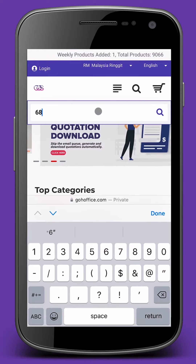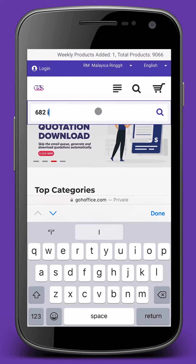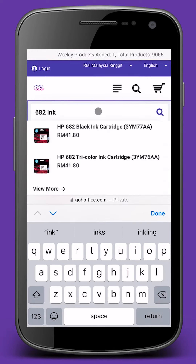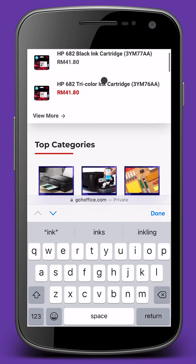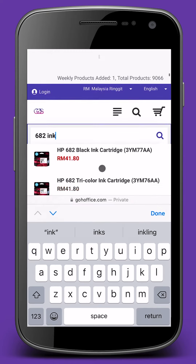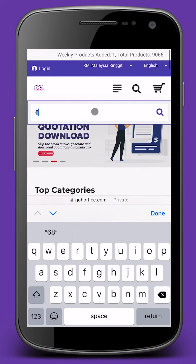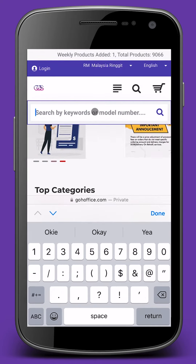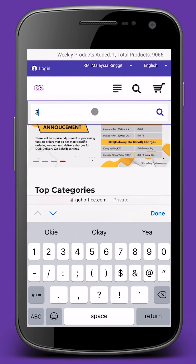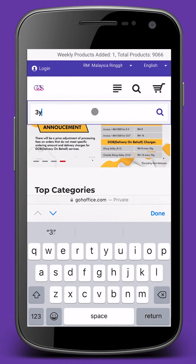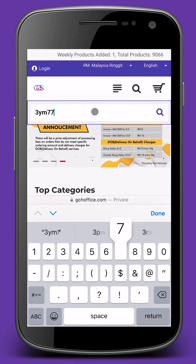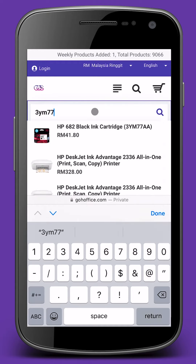You can try another word like 682 Ink. Or you can try the product code or model of the ink cartridge — for example, 3YM77.